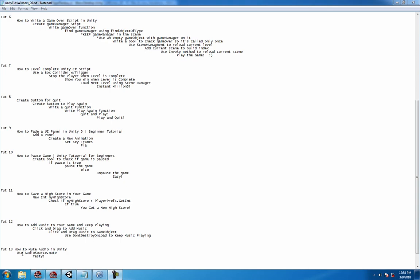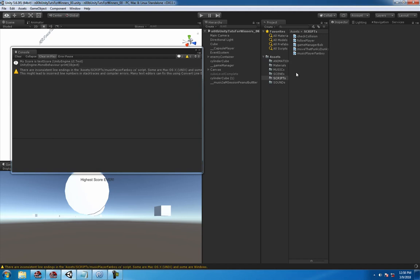Hey what's up guys, welcome to tutorial number 13. Another short and sweet tutorial - we're gonna learn how to mute audio in Unity. It's really easy, so let's go. The first thing we're gonna do